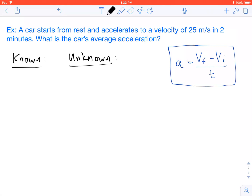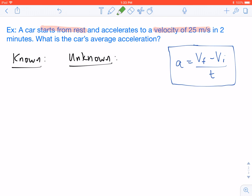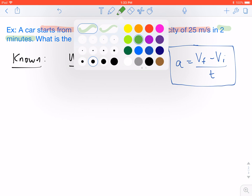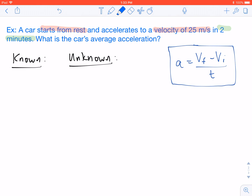So let's get started. Here we have a car that starts from rest and then accelerates to a velocity of 25 meters per second over the course of two minutes. We want to know what is the car's average acceleration.